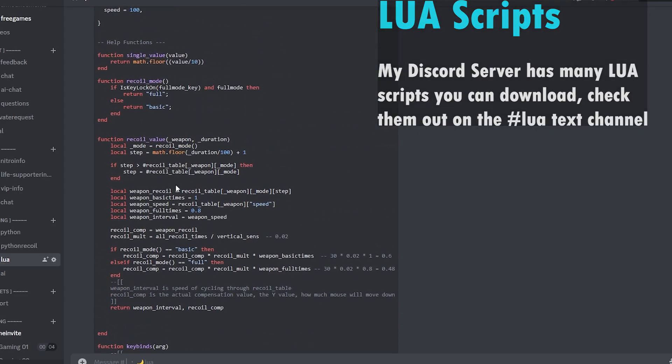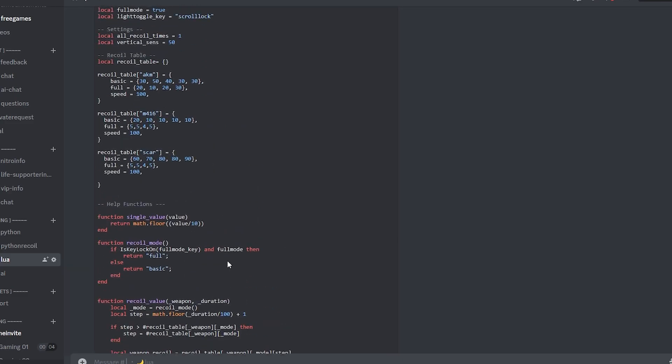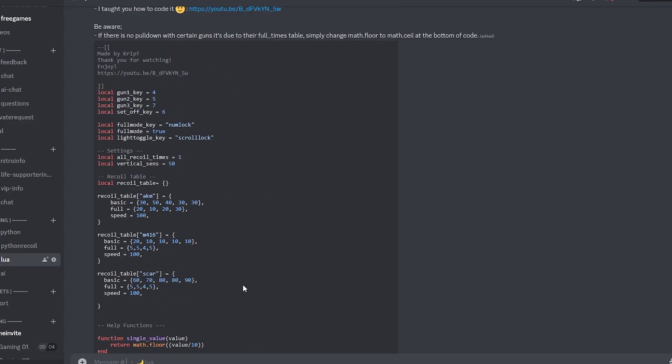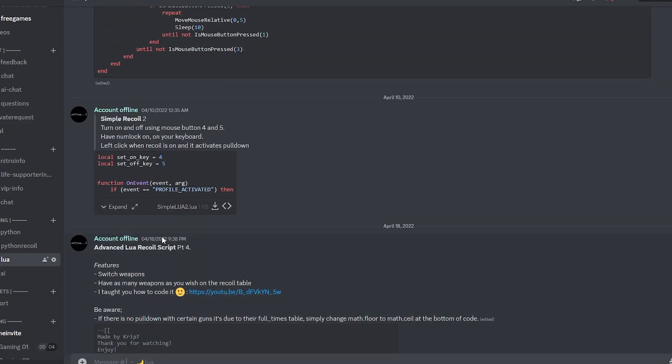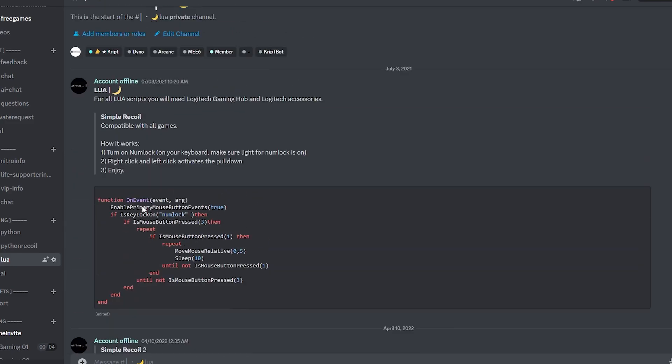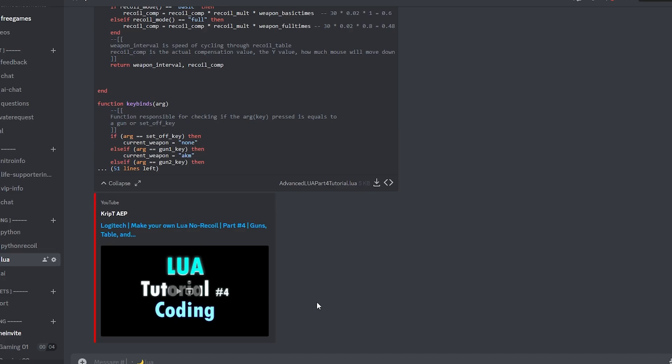Like for example I have this one over here which is a quite advanced Lua Script. I have the other ones over here above. You can just easily come over here and just download these Lua Scripts right here. It's located on my Discord server. The Discord server link is in the description of this video.